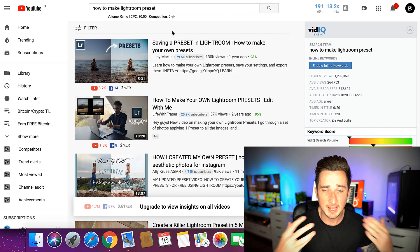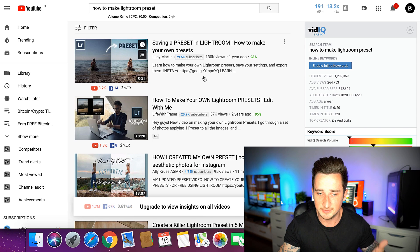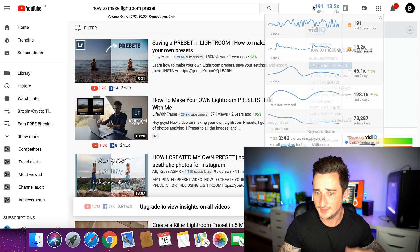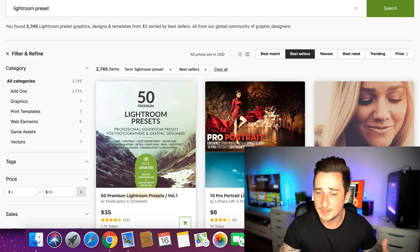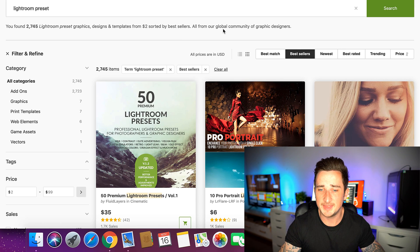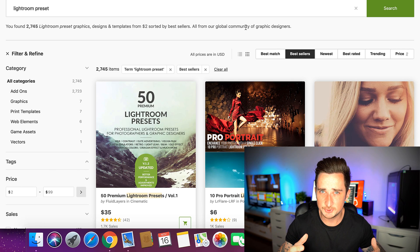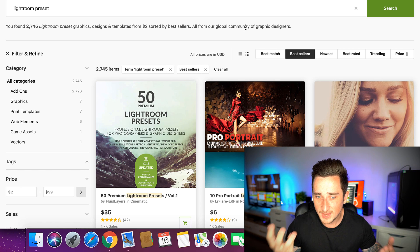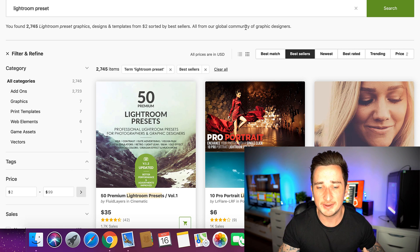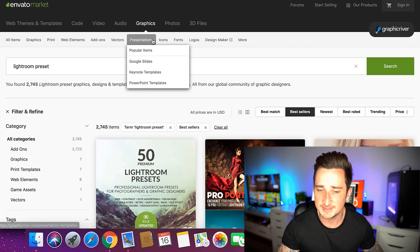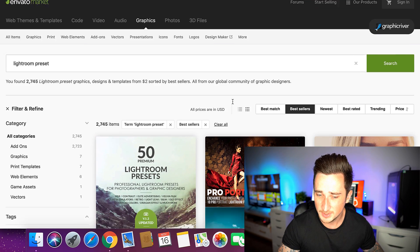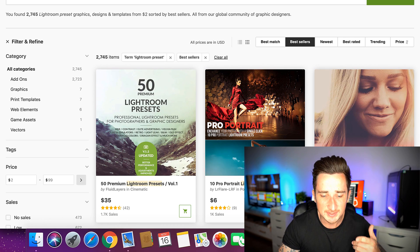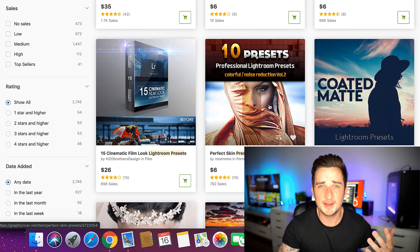I'm not going to show you how to make presets in this video because there are already plenty of videos on YouTube for that. I'm giving you the business idea — make them and then start selling them. Get Lightroom first, then learn how to make the presets using YouTube, make some, and start posting them on websites like graphicriver.net. This guy is selling 10, this guy is selling 50 — do as many as you want.